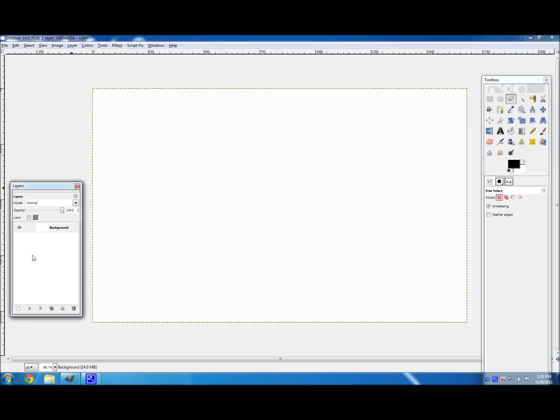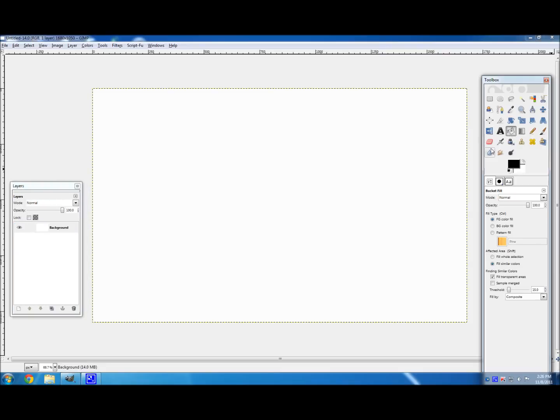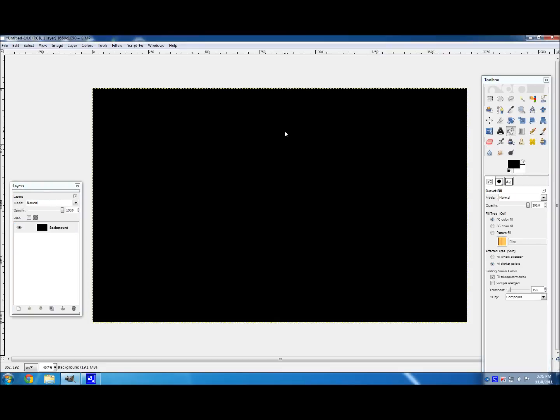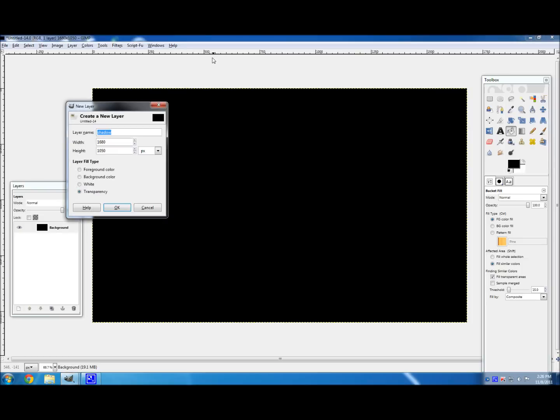So first, click on your background layer, and just fill it with black. Because space is black, so you'd probably want it to be black for your background.